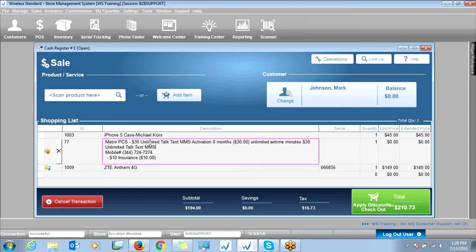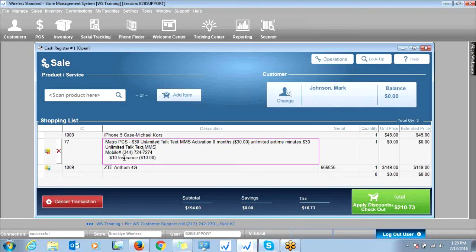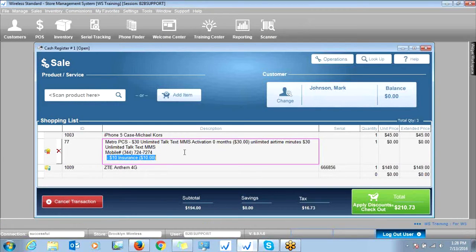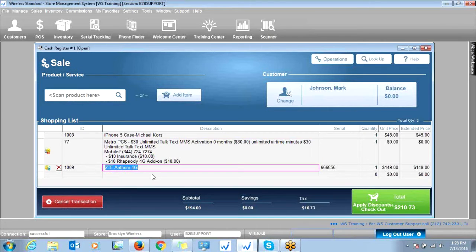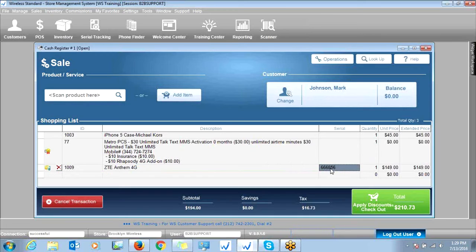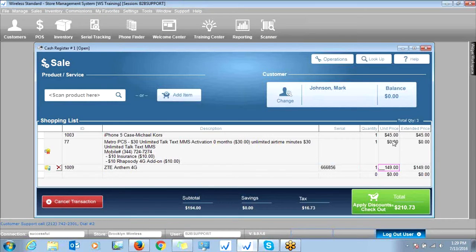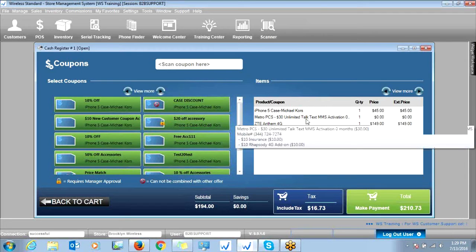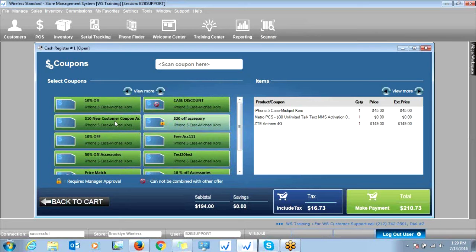Notice everything gets carried right into your shopping cart for the customer. This first line simply states the customer's plan information and the phone that was activated — the $30 plan was selected, the customer's new number, and a plan option the customer selected. The next line item is the phone that was activated, the model of the phone and the price, as well as the serial number. You can always discount this item right here, or if your administrator created discounts, you'll see discount buttons appear that you can use for special promotions.